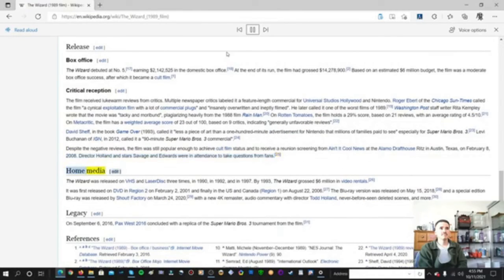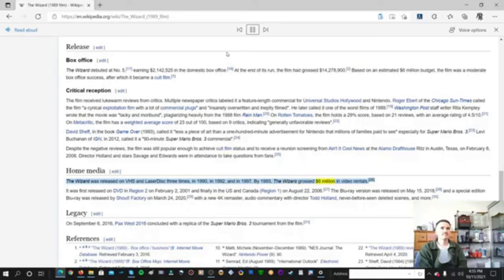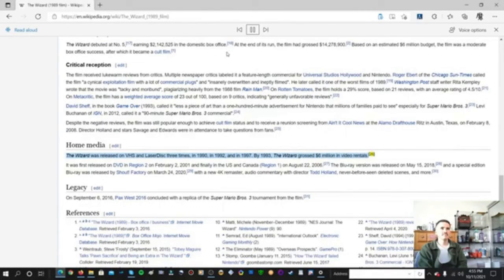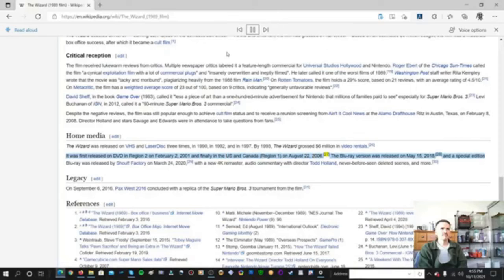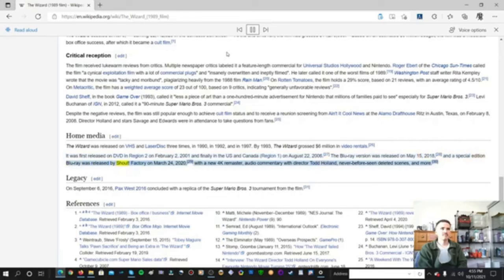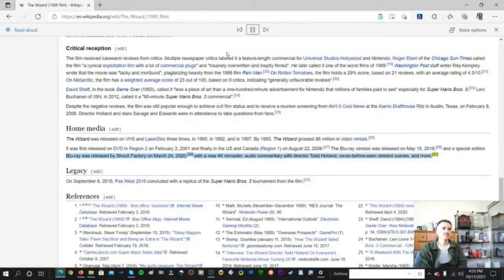Home Media. The Wizard was released on VHS and Laserdisc three times, in 1990, in 1992, and in 1997. By 1993, The Wizard grossed $6 million in video rentals. It was first released on DVD in Region 2 on February 2, 2001. And finally in the US and Canada, Region 1, on August 22, 2006. The Blu-ray version was released on May 15, 2018. And a special edition Blu-ray was released by Shout Factory on March 24, 2020. With a new 4K remaster, audio commentary with director Todd Holland, never-before-seen deleted scenes, and more.